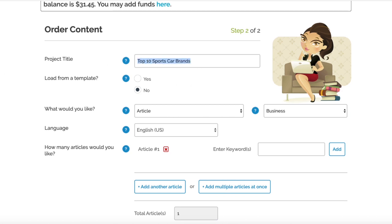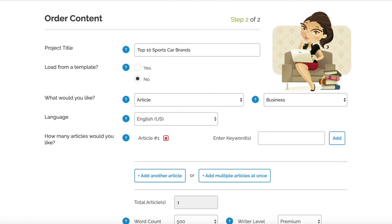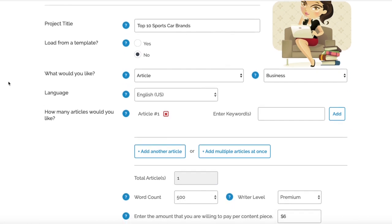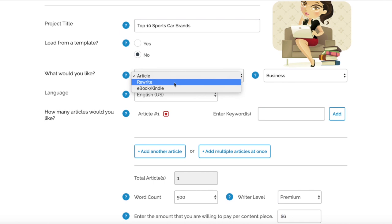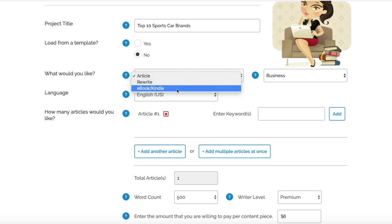You can load that from a template, but we're going to put No for that one. After that, you've got "What would you like?" with the options of Article, a Rewrite - which is actually a very nice option - or an Ebook or Kindle, which is kind of irrelevant for us. For now we're going to leave it as Article.